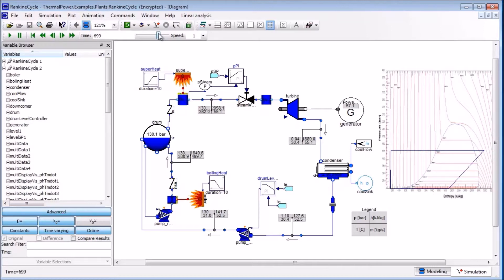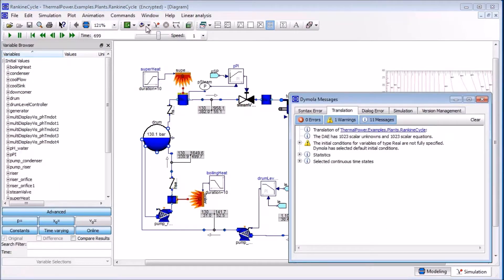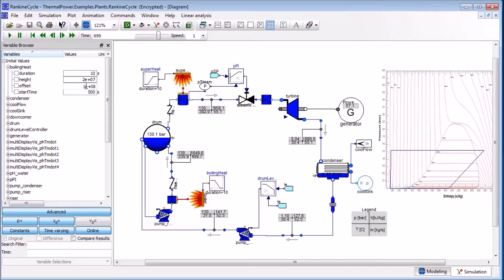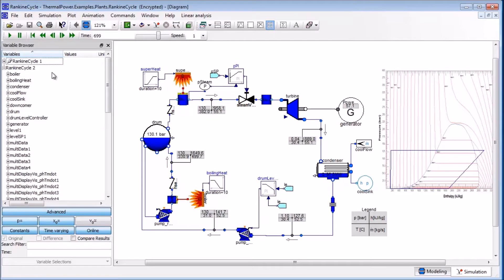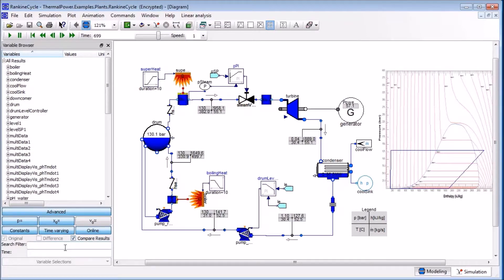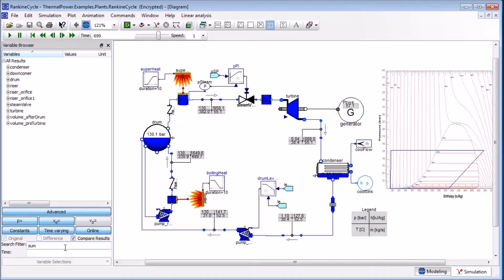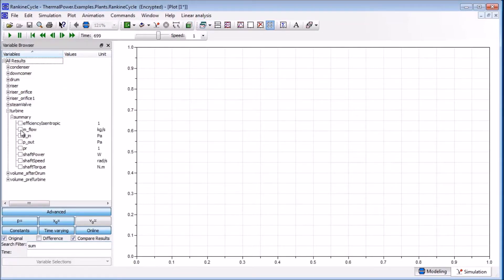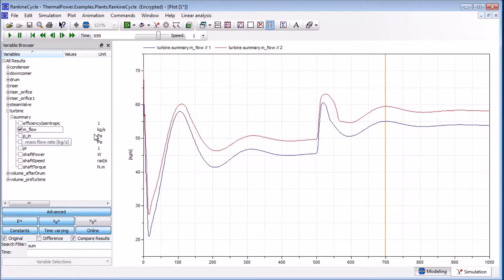It is also possible to quickly see how system parameters affect the result. Let's say we want to simulate the same system but with a slightly higher heat load. First we compile the model, then choose the boiling heat component, which specifies the amount of heat added to the system. We increase the offset by 10% and start a new simulation with the new slightly higher heat load value. After the simulation is finished, we enable the Compare Results checkbox and filter the result for summary variables to provide quick access to the most common and important variables. The Compare Results feature displays results from previous simulations in the same plot window — here we plot the steam mass flow rate through the turbine. Due to the additional heat, the steam mass flow through the turbine is higher compared to the previous simulation.